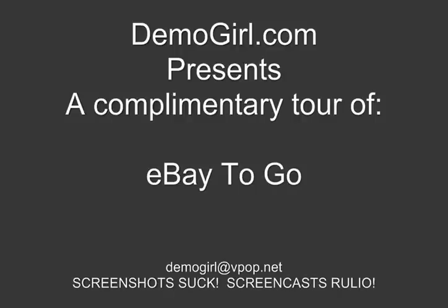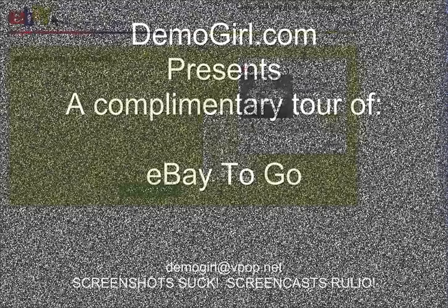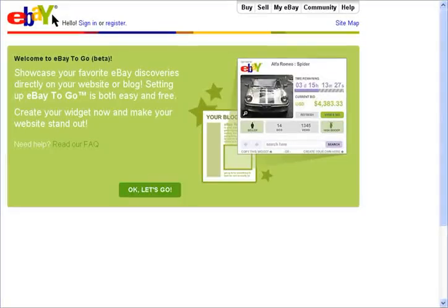Hello, it's Molly McDonald for DemoGirl.com. It's Monday, April 30th, 2007 and this is your complimentary tour of eBay to Go. eBay to Go allows you to share your favorite or maybe just the most outrageous things you find on eBay. There's nothing to sign up for so you can get started right away.